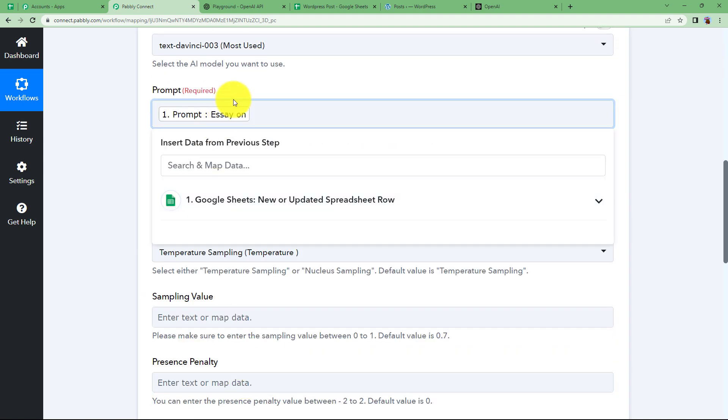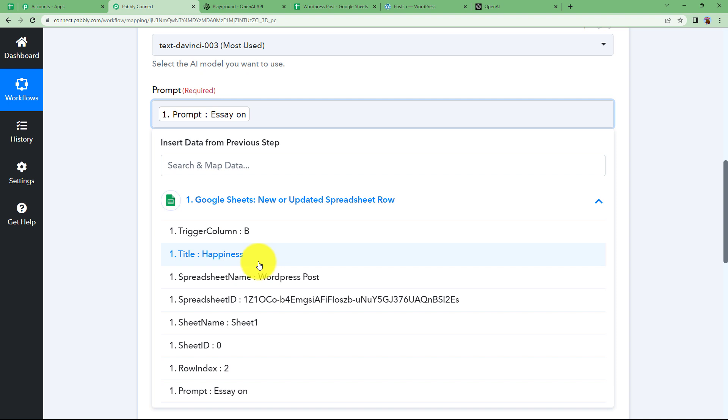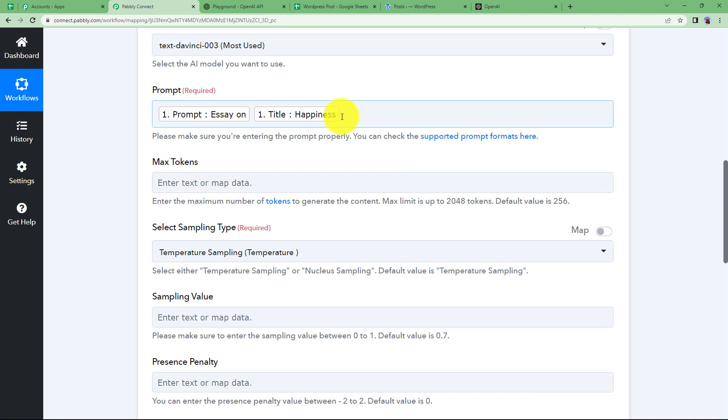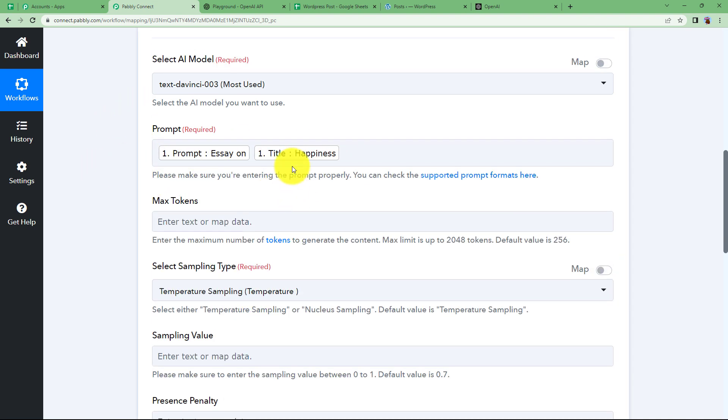So here we will choose essay on, give a space and write happiness. So this is the complete command as essay on happiness. Now it will generate an essay and the title will be happiness.